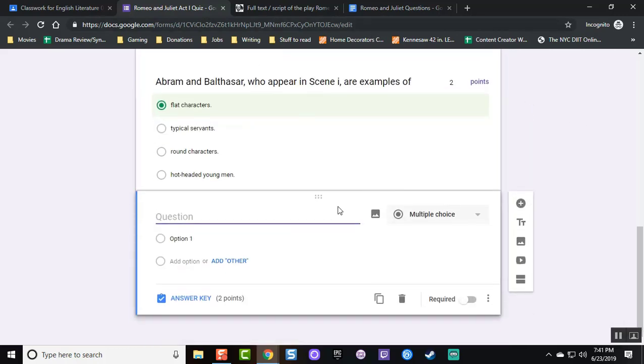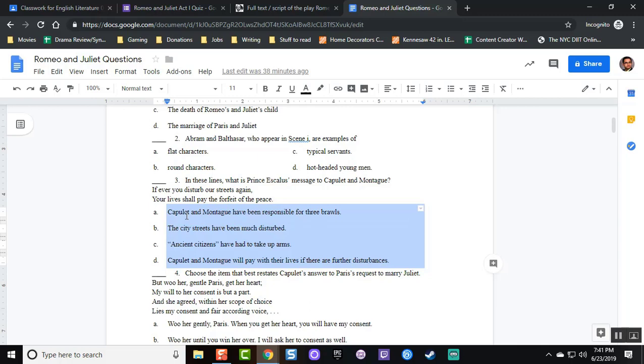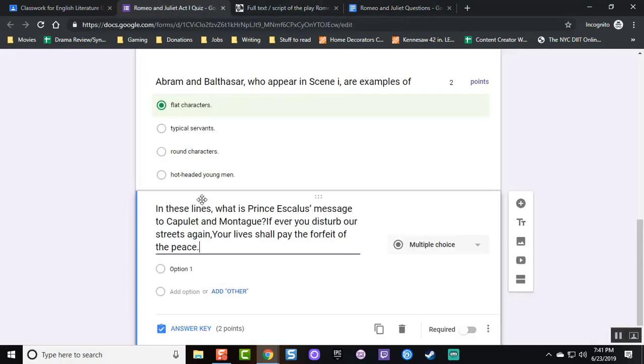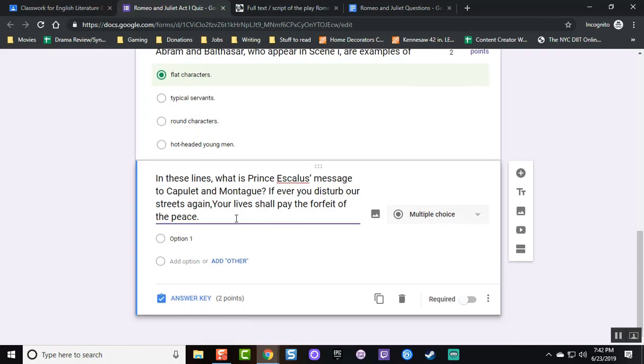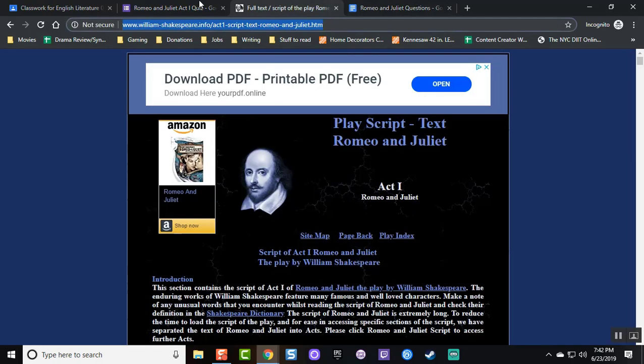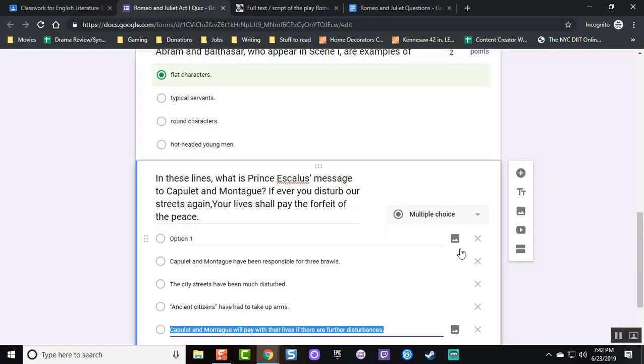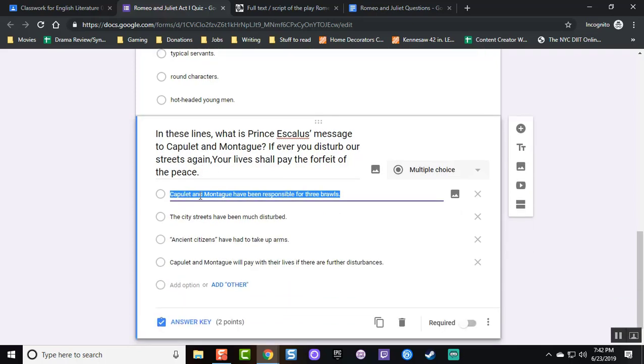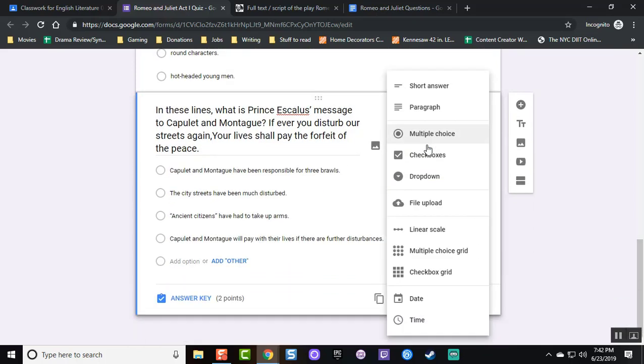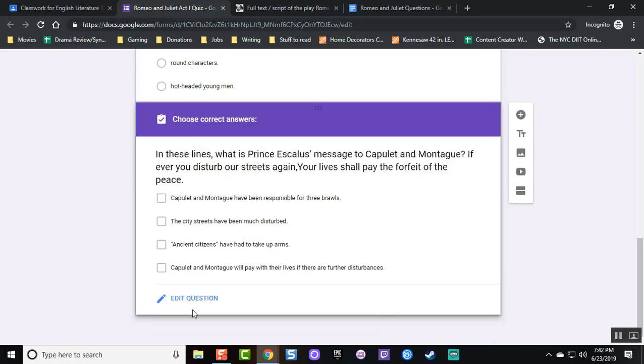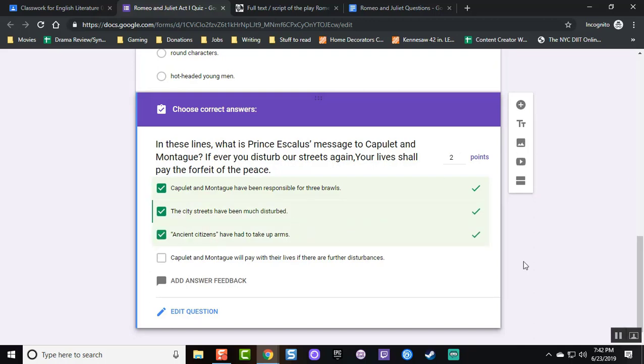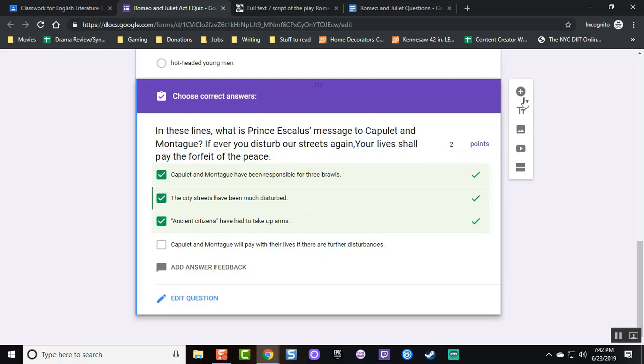Add the plus button on the right and once again, you can now type a question. This time, instead of making the question a multiple choice, I am going to do something slightly different and make it checkboxes with more than one required answer. Go on answer key and I'm making three of the four options correct where students must select all three.